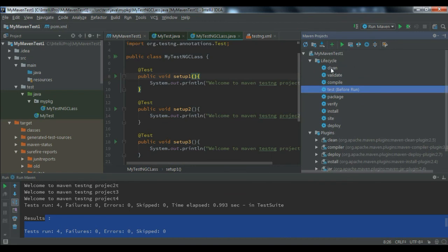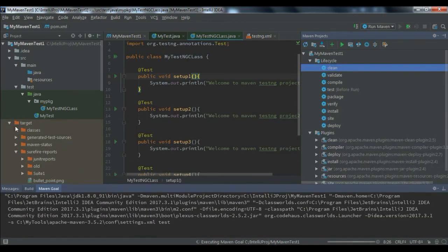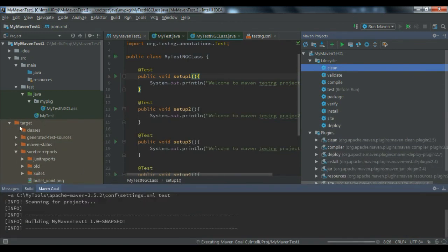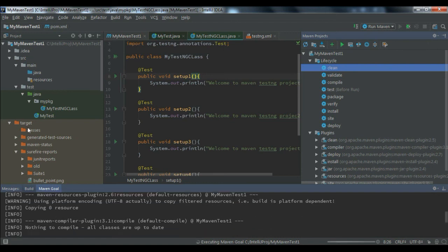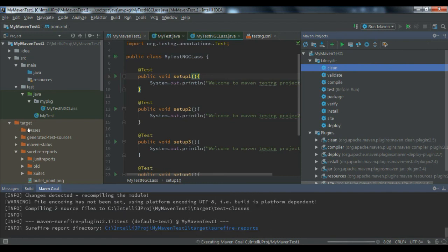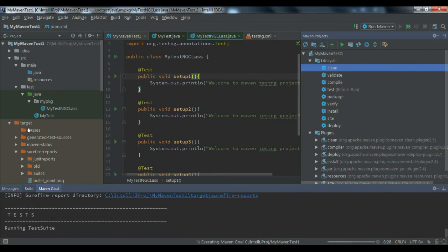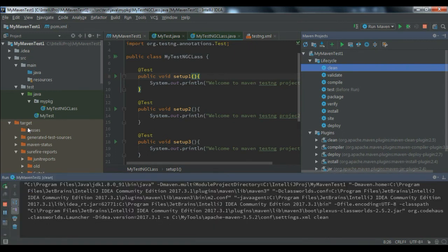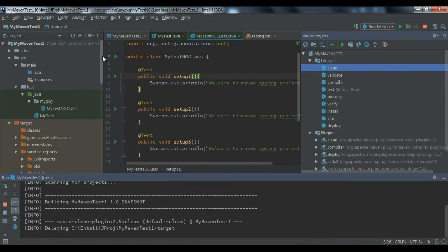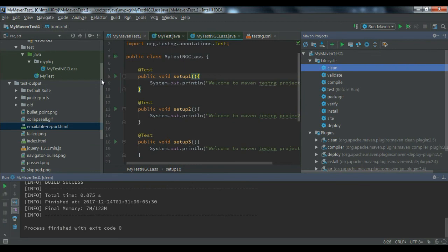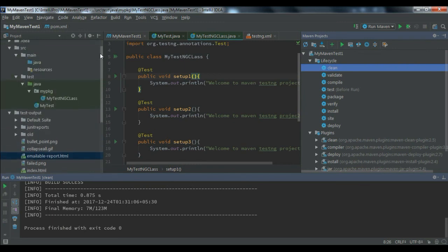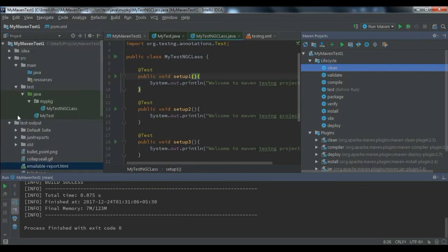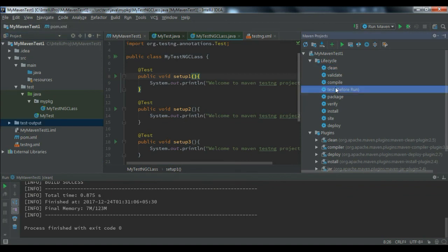Another option - if you double click on clean, you will see all your folders will be gone, including the target folder and everything. Once it is completed, you can see the target folder is gone from here. To get the target folder again, you can click on test.